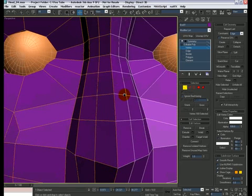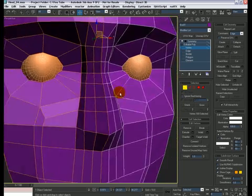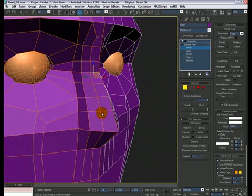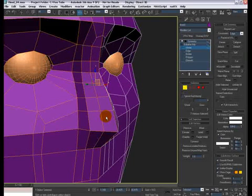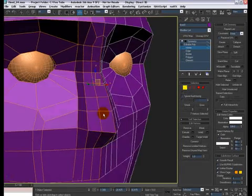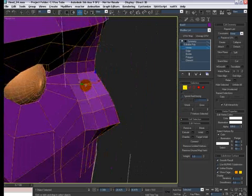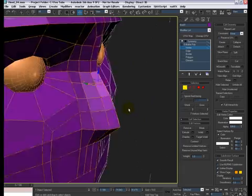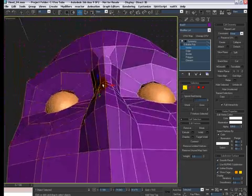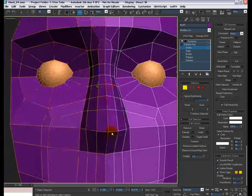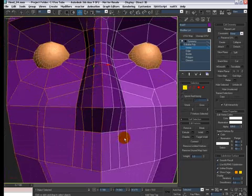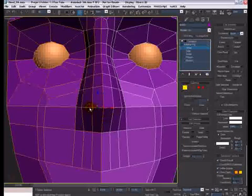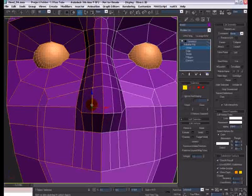So we have this extra edge loop to work with, and what I can do is select these guys here, and get out of my edge constraint mode, because I need to move these guys forward. Something like this. And it's looking good so far. Maybe these guys can come down a little bit.